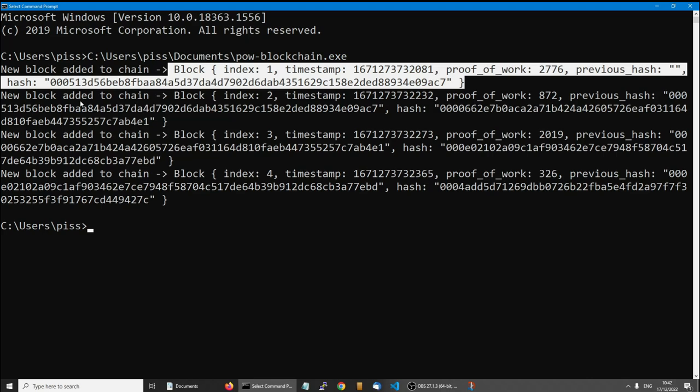And each block has got a reference to the previous, and also I've been adjusting the difficulty, which if you're familiar with Bitcoin, there's a difficulty adjustment.